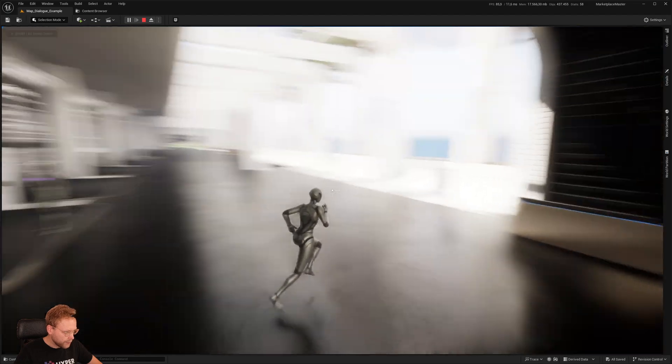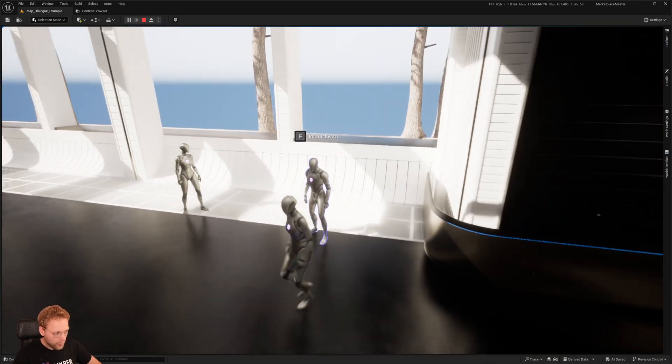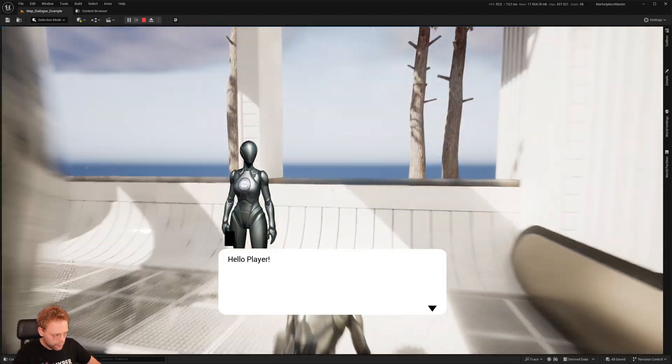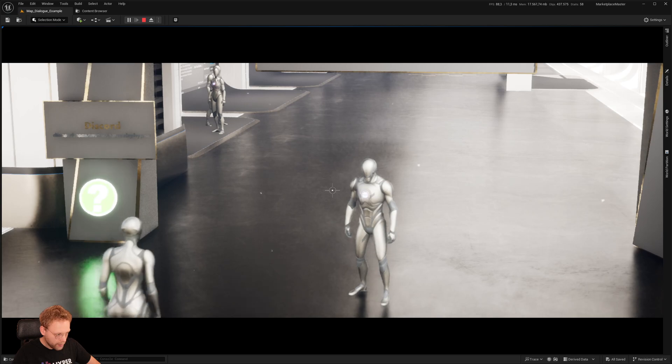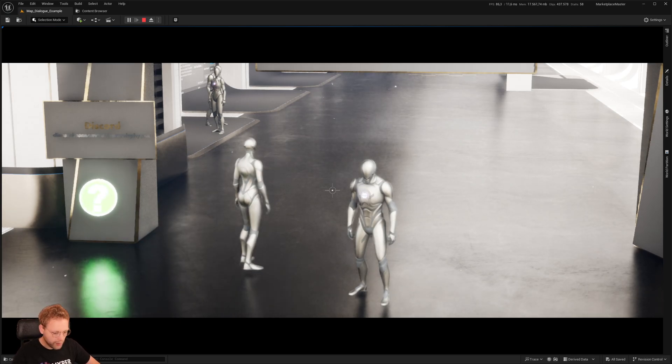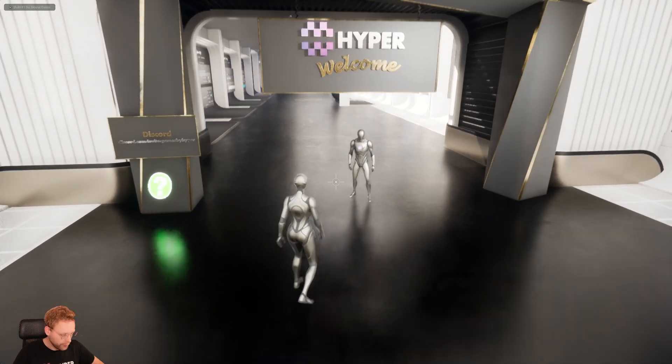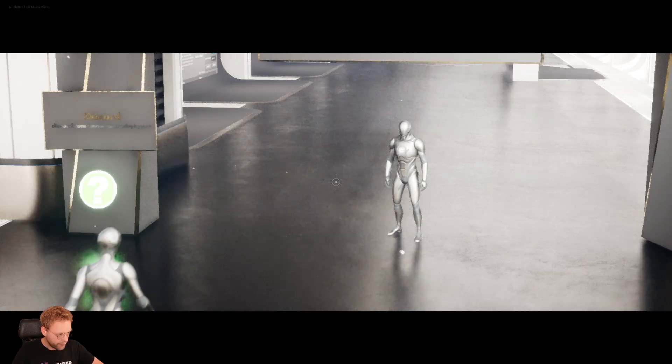So let us walk here. Hello, player. That was that one. We already saw that one. And I also want to show you this one.